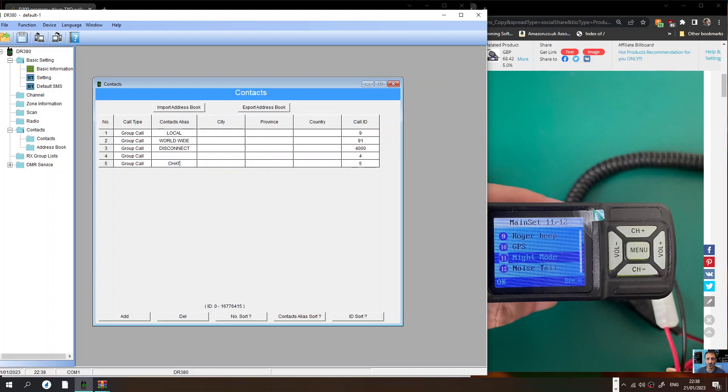You don't need to put the address but you do need the number. The number is very important. 2350 is chat. Okay, so you've got some contacts there.